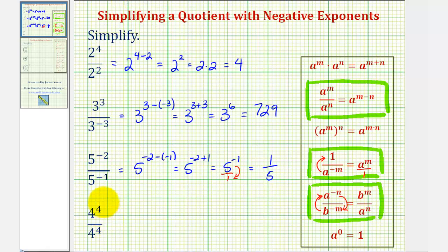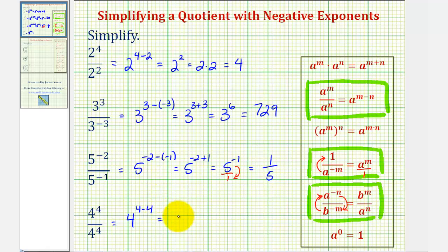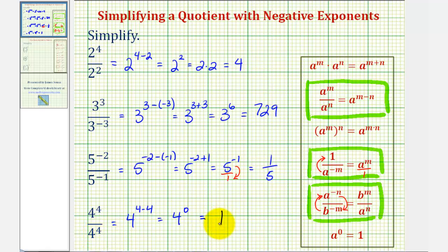Finally, our last example: we have four to the fourth divided by four to the fourth, so we have four raised to the power of four minus four, which would be four to the zero power. Anything to the zero power — except zero to the zero — is equal to one. And hopefully this makes sense because anything divided by itself is always equal to one, as long as we don't have zero divided by zero.